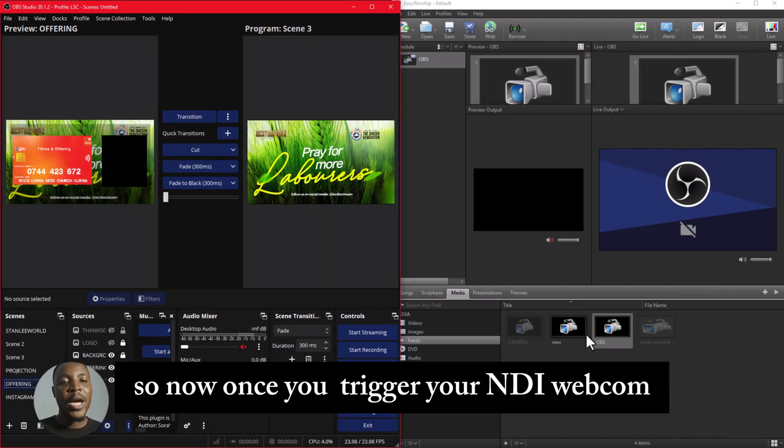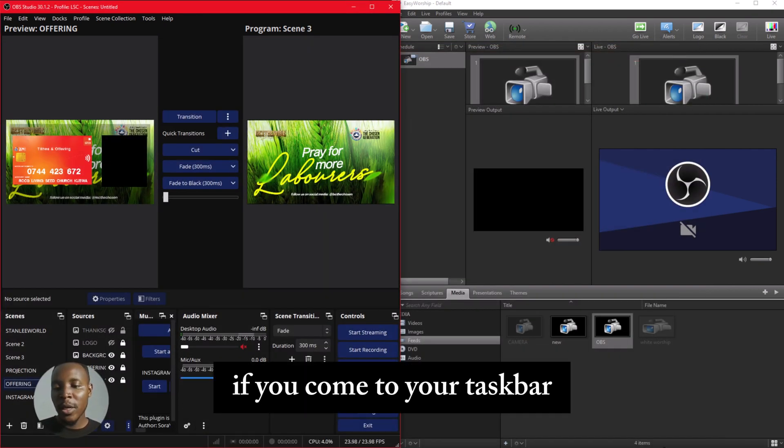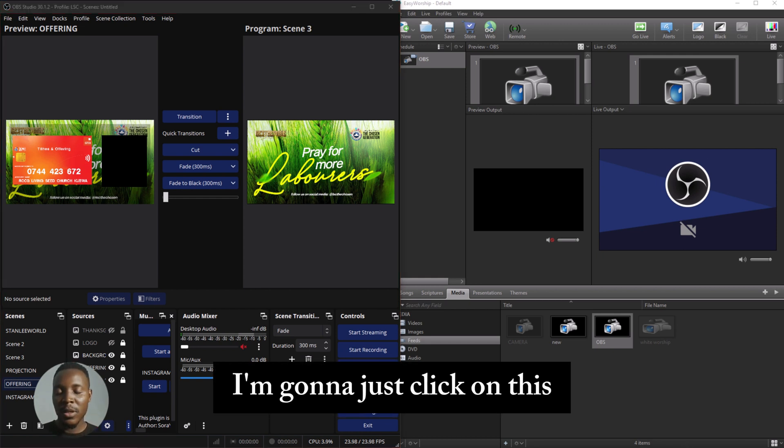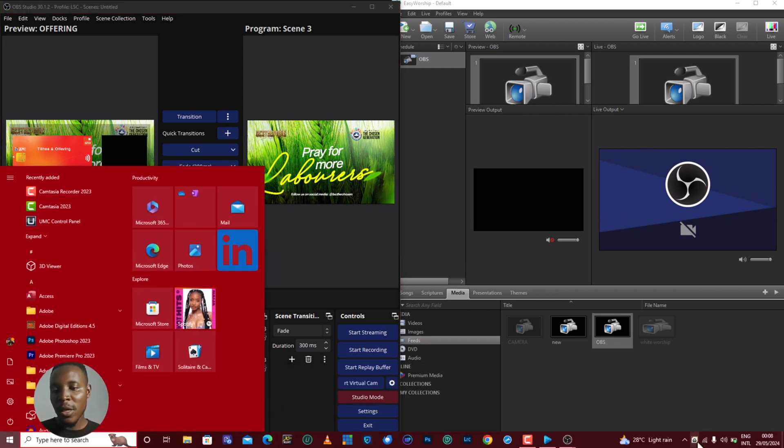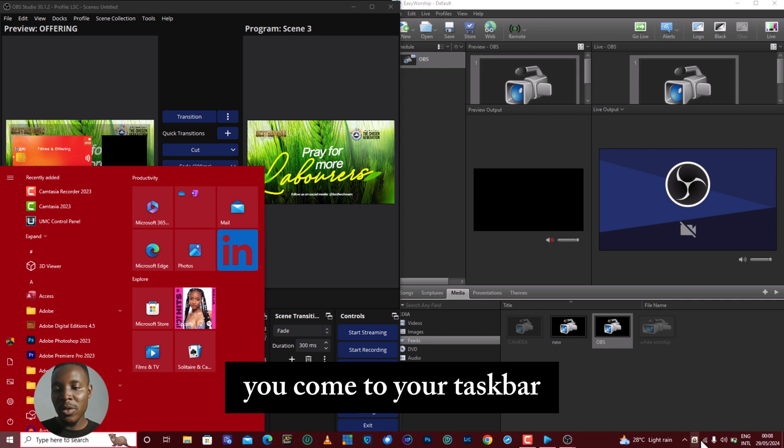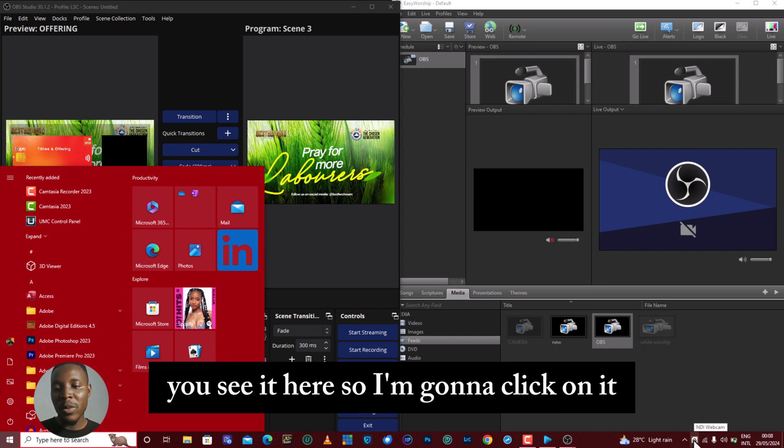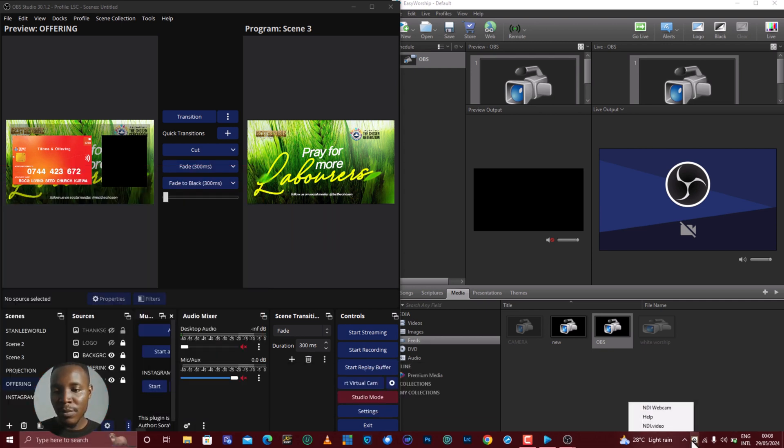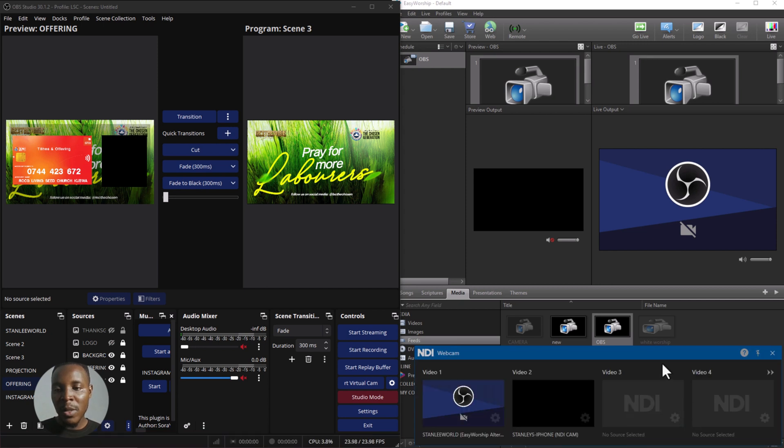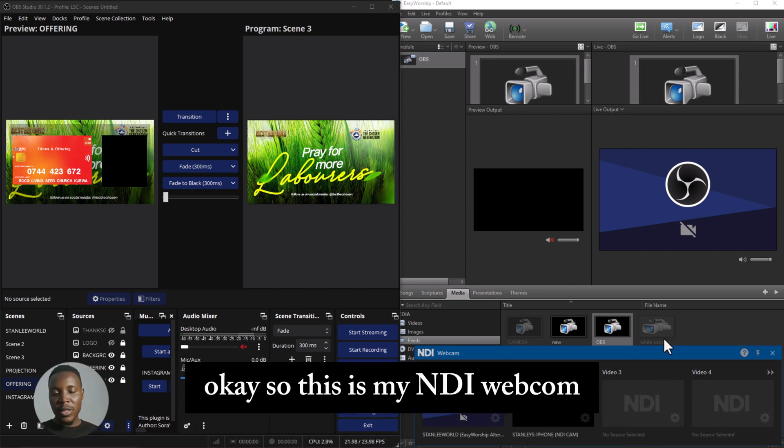So now, once you trigger your NDI webcam, if you come to your status bar, you'll see it here. I'm going to click on it. Okay, so this is my NDI webcam.